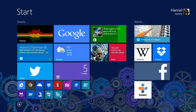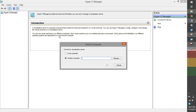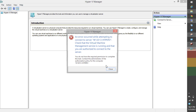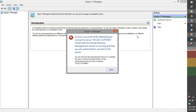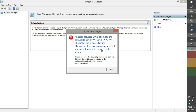First thing we're going to do is try to connect to the Hyper-V host, and you will actually get an error. This means that we're not getting permissions to the Hyper-V host. So what I'm going to do first is configure the Hyper-V host before configuring on the client side.